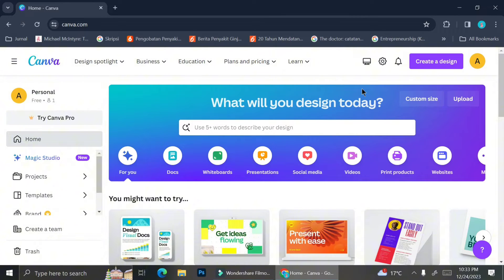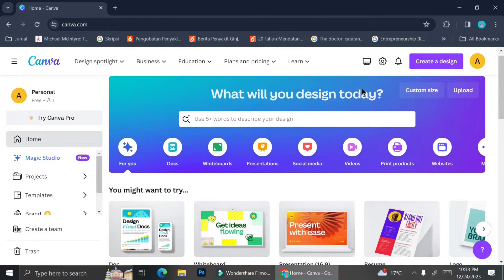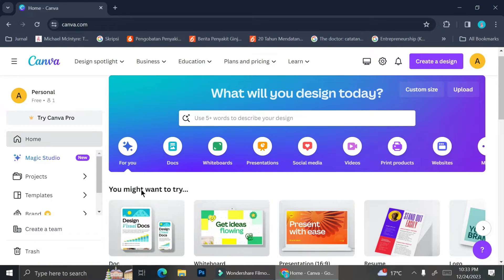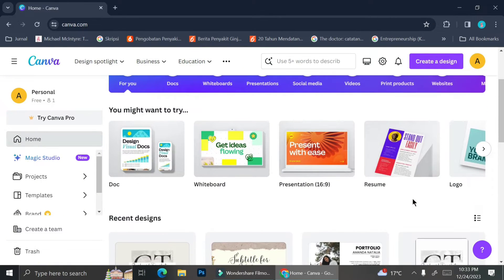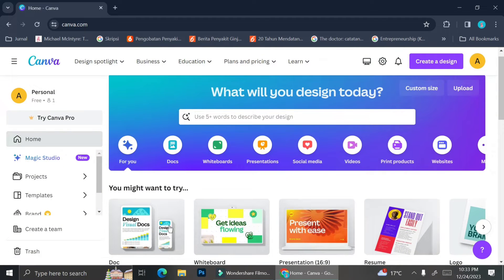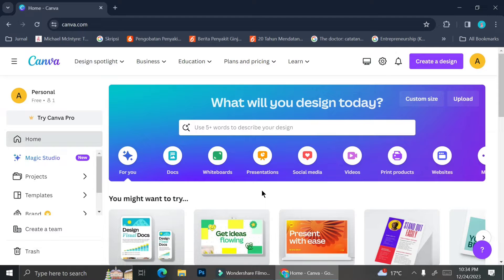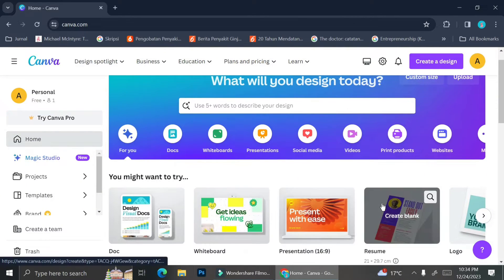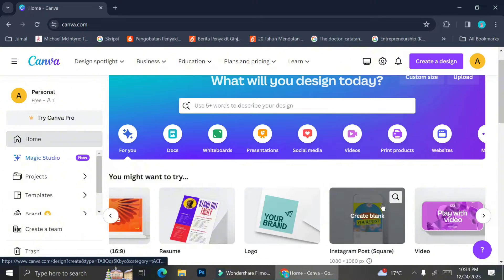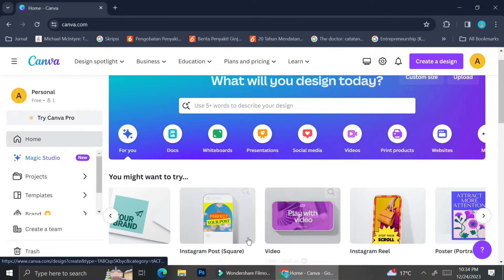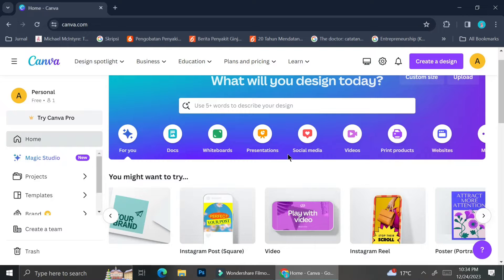Here is the basic Canva homepage and as you can see they have a selection of templates that you can use, but most of them are templates of documents, whiteboard presentations, or printable stuff. For the rolling credit we would want to create a video instead, and to do that you can either scroll around and you will see there is a video template that you can click, or you can also click the video button on top of these templates.